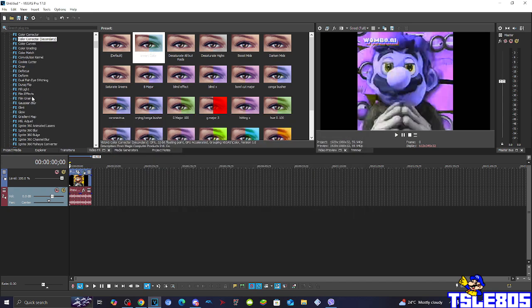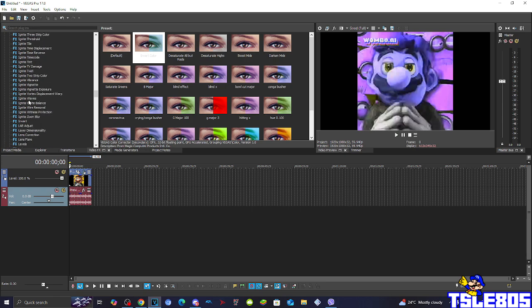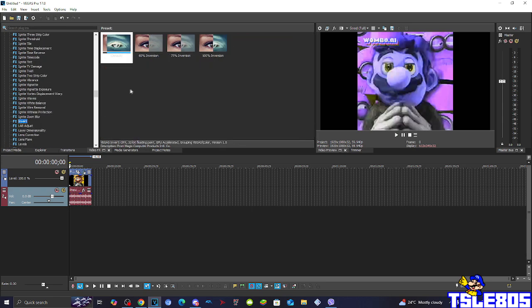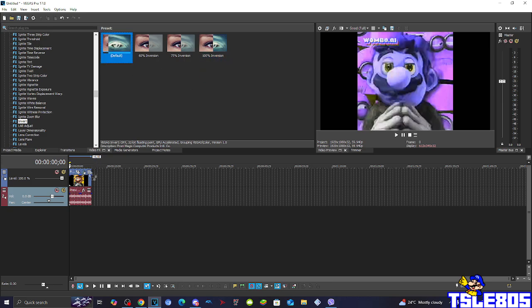Then you need to go to Invert, and choose either Default or 100% Inversion.